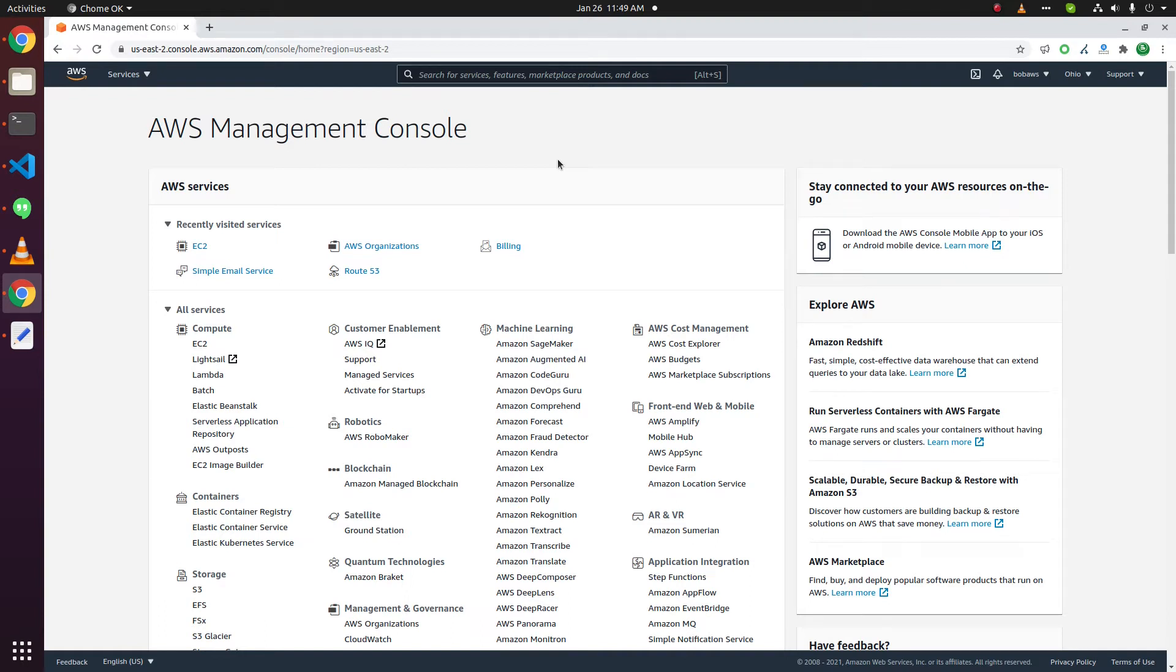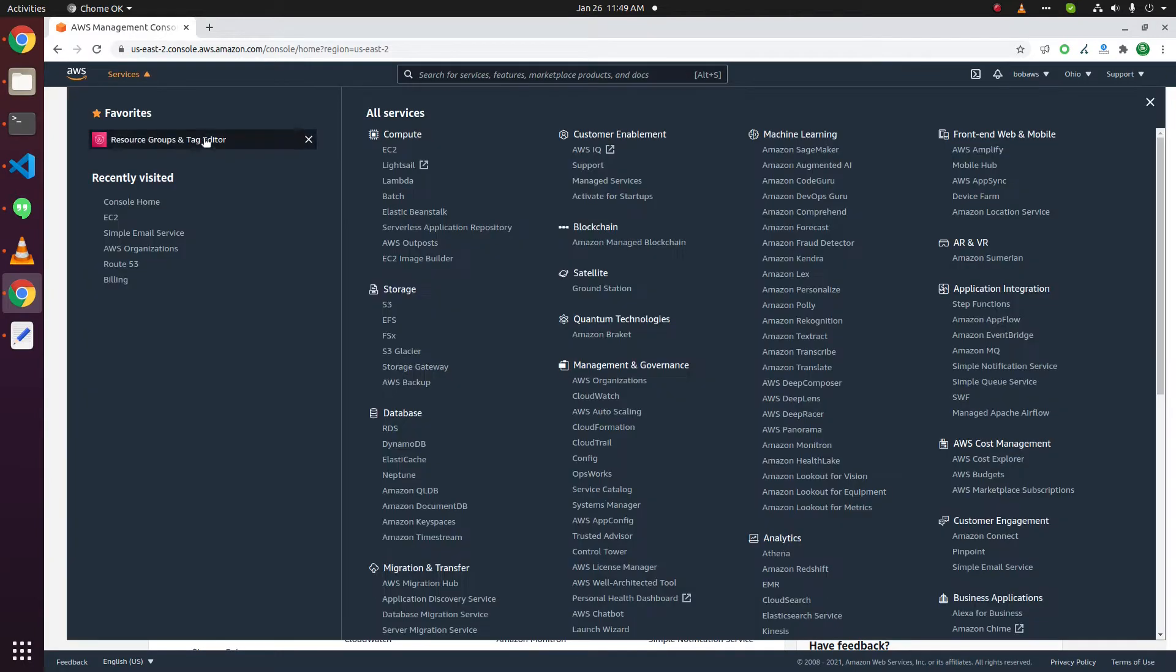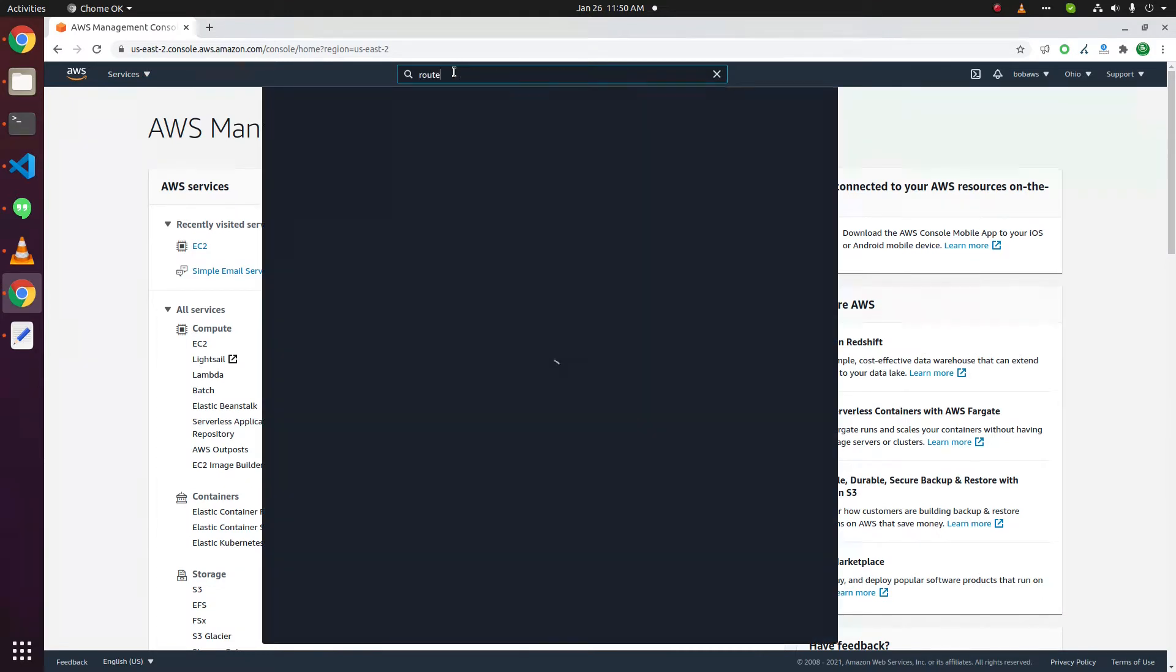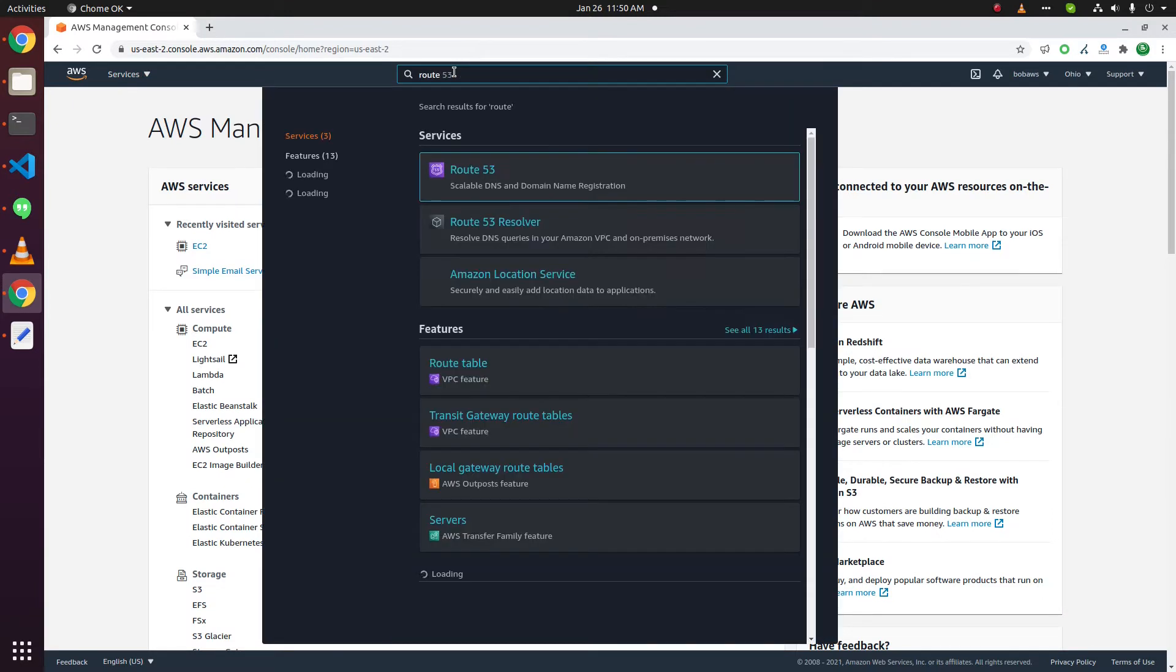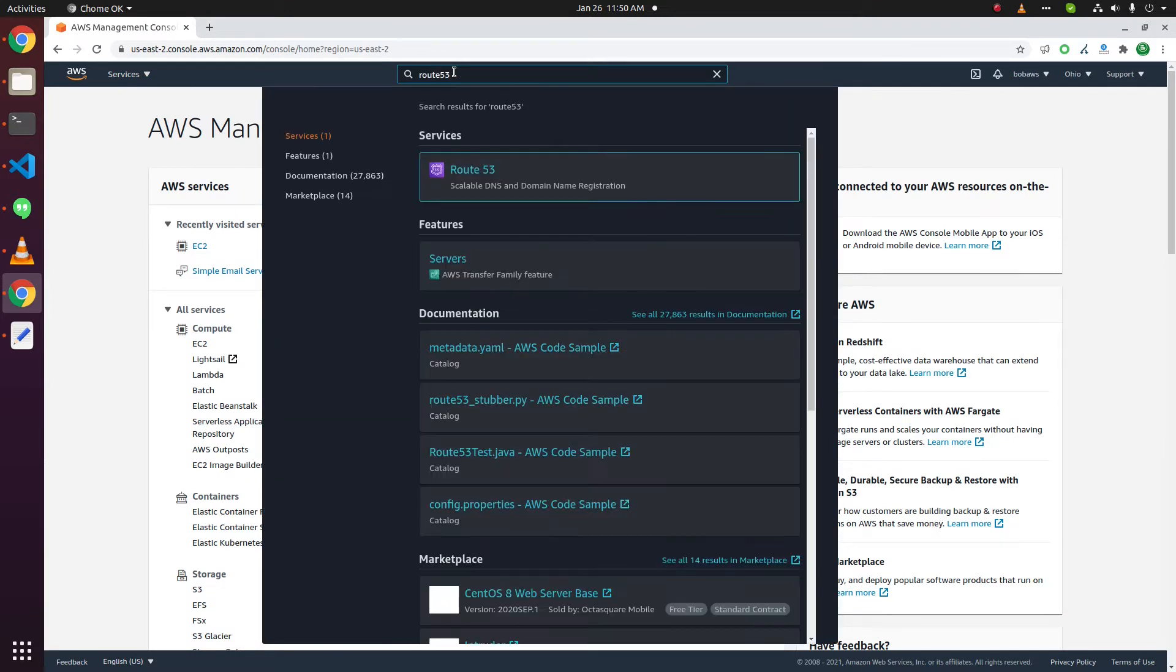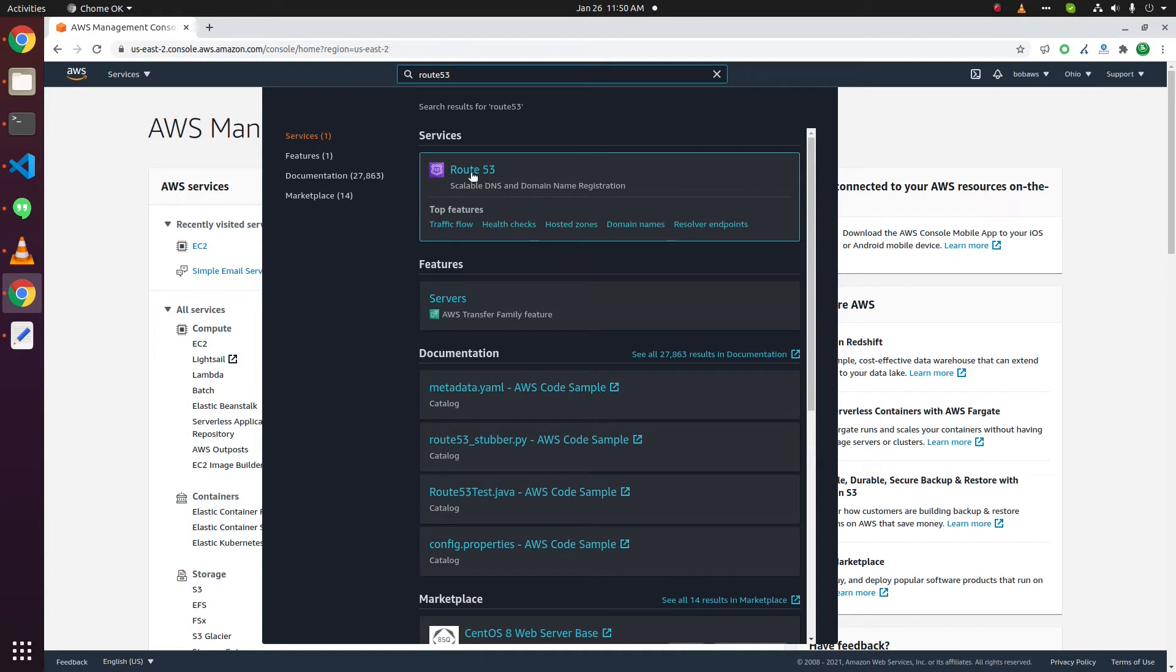In this video we will add a domain name in Amazon Route 53. You can find Amazon Route 53 from this menu. You can search here or search here Route 53, click on Route 53.